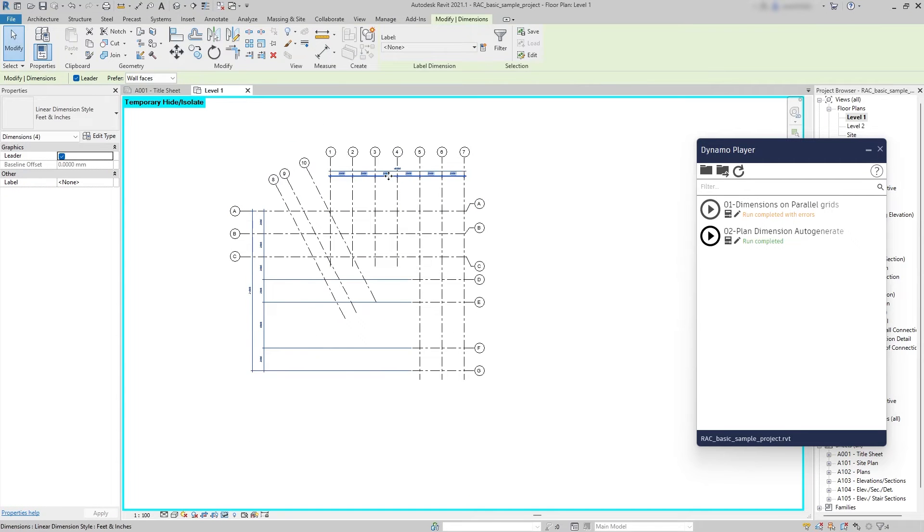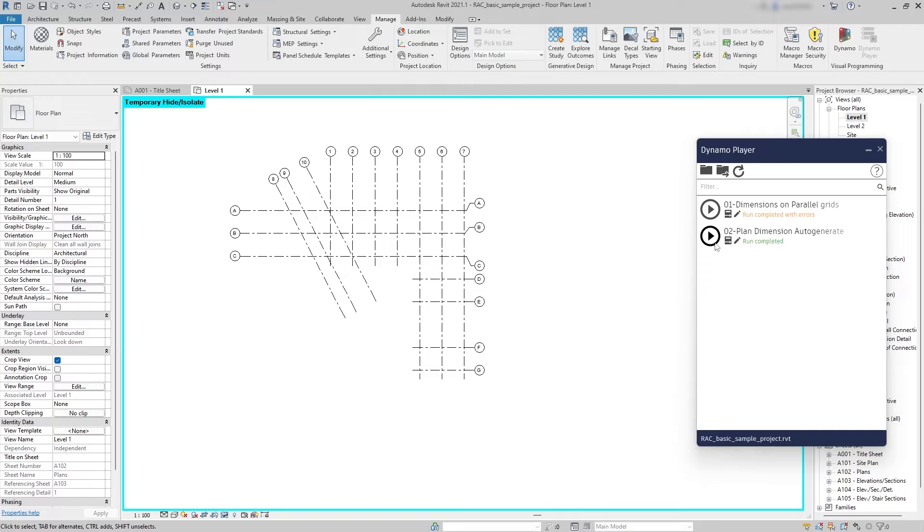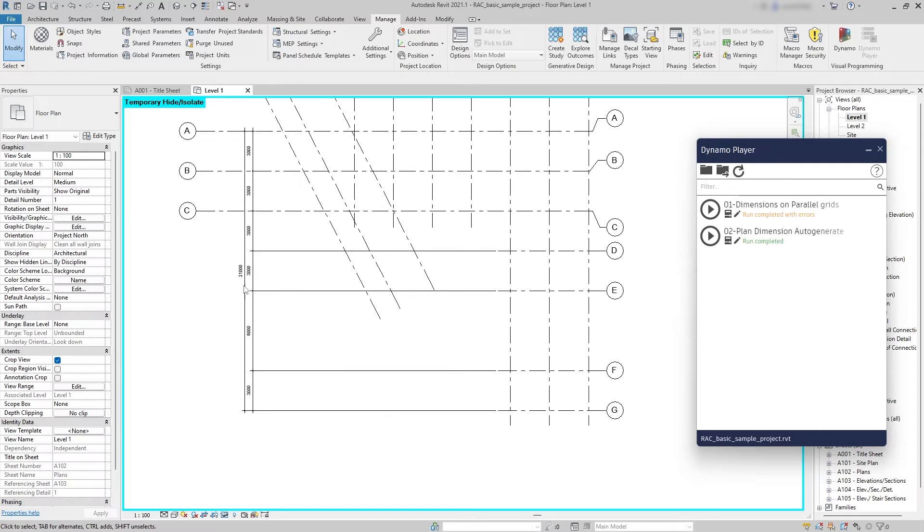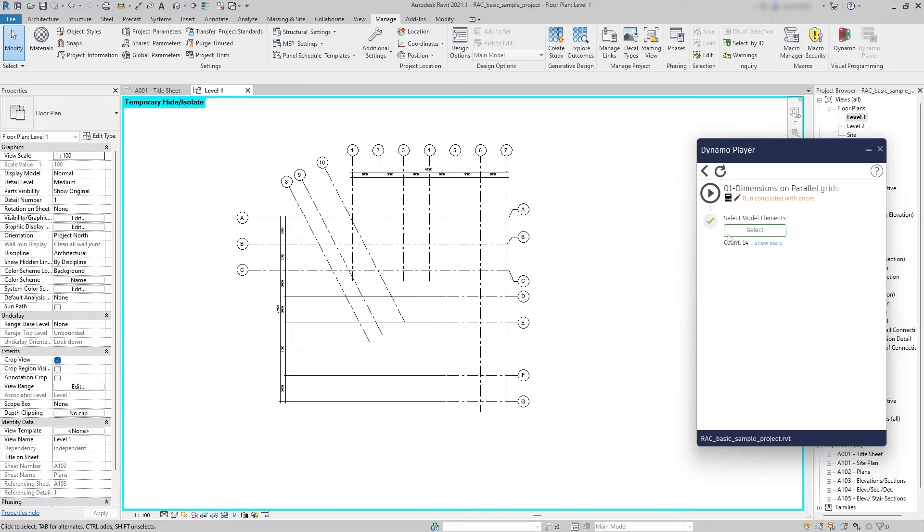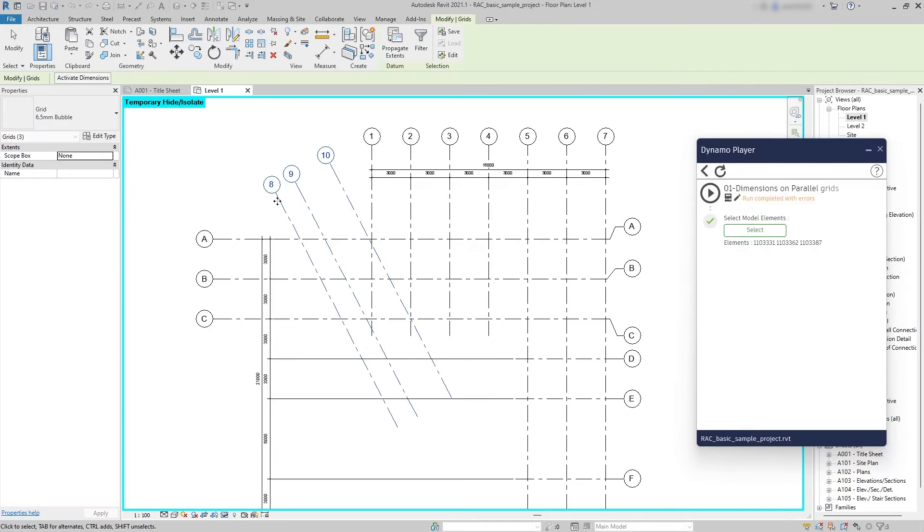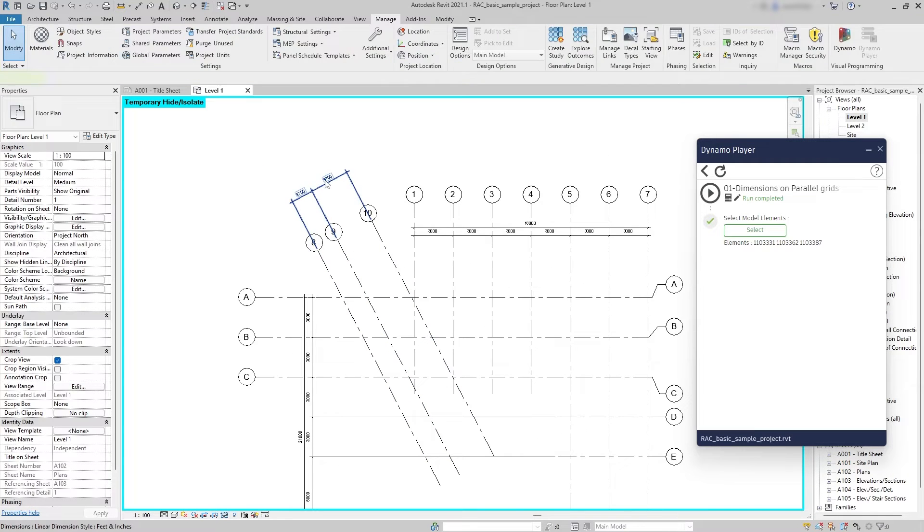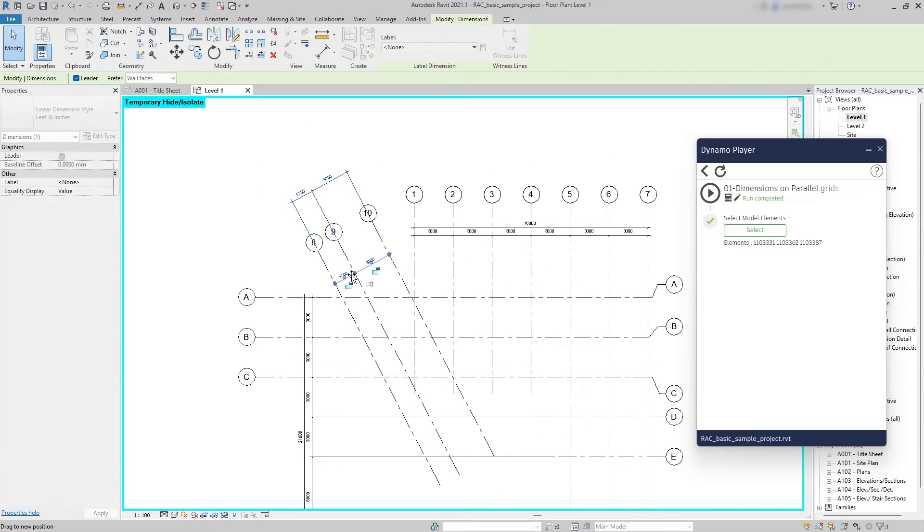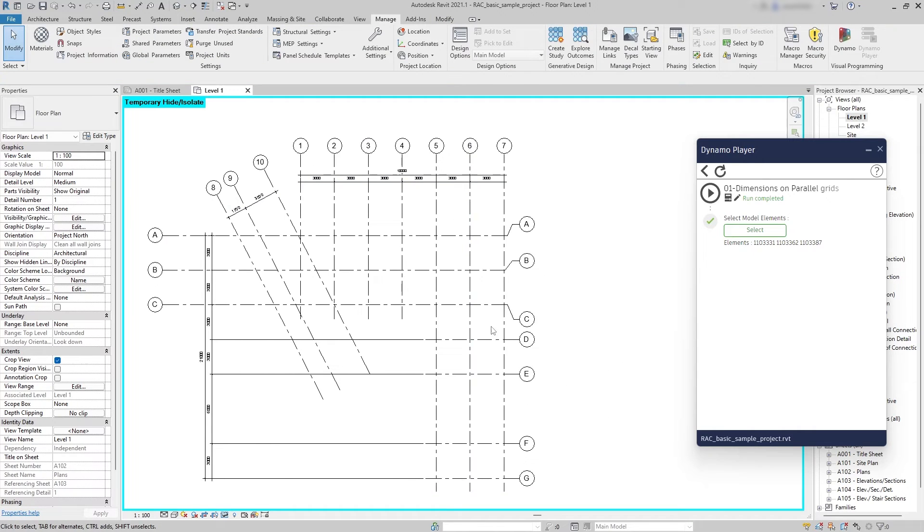Let me show you, I'm gonna get rid of this again. I'm gonna hit play and this is only the horizontal and vertical grids. So I can use the first one, select only those grids and then hit play so I can get this dimension as well.